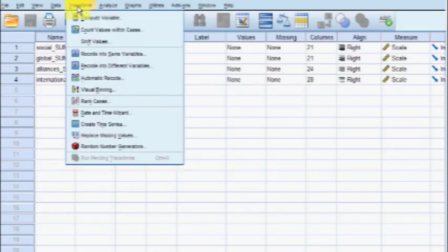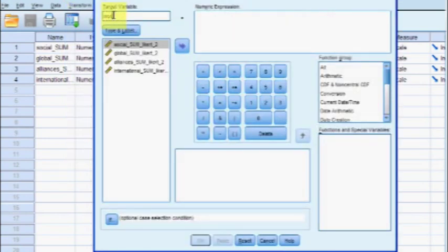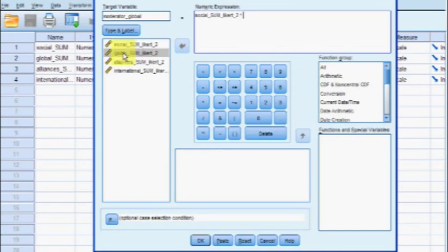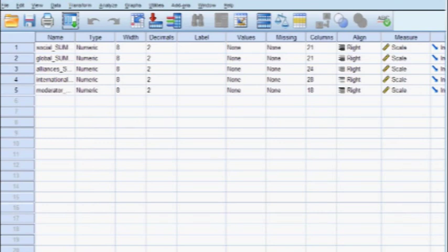Now let's check for moderators — this goes a lot faster. Back in SPSS, go to Transform, Compute Variable. Name the new variable 'moderator_global'. Click the social variable, move it to the numeric expressions box, hit the multiply (asterisk) key, then move the global IV into the box and click OK. We've just created an interaction variable between the social IV and the global IV — a brand new variable called moderator_global.